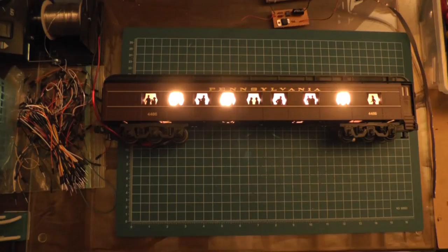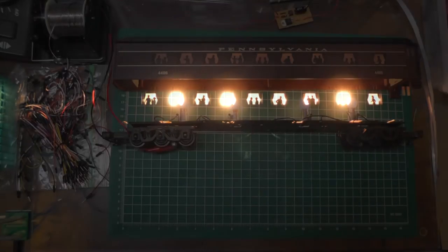So here's the original lighting with the four bulbs before I did the LED conversion. Notice the hot spots from the bulbs, and I'm running at 18 volts right now.